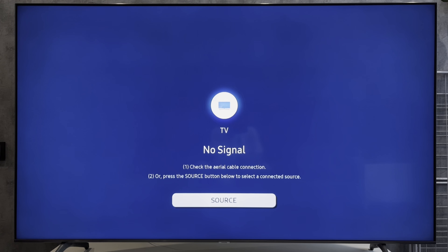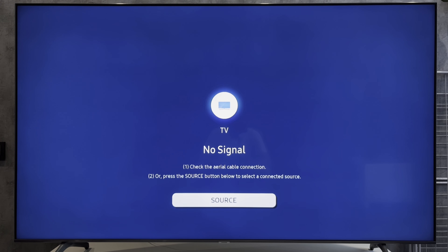Hey everybody, you're on the Geekbox YouTube channel. Today I will tell you how to remove retail mode on Samsung TV. Let's go.